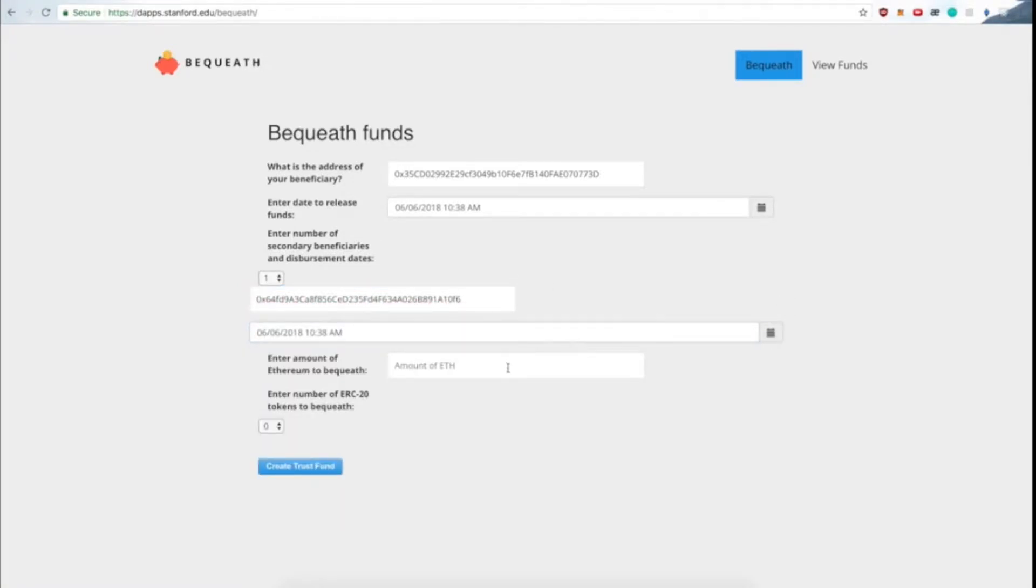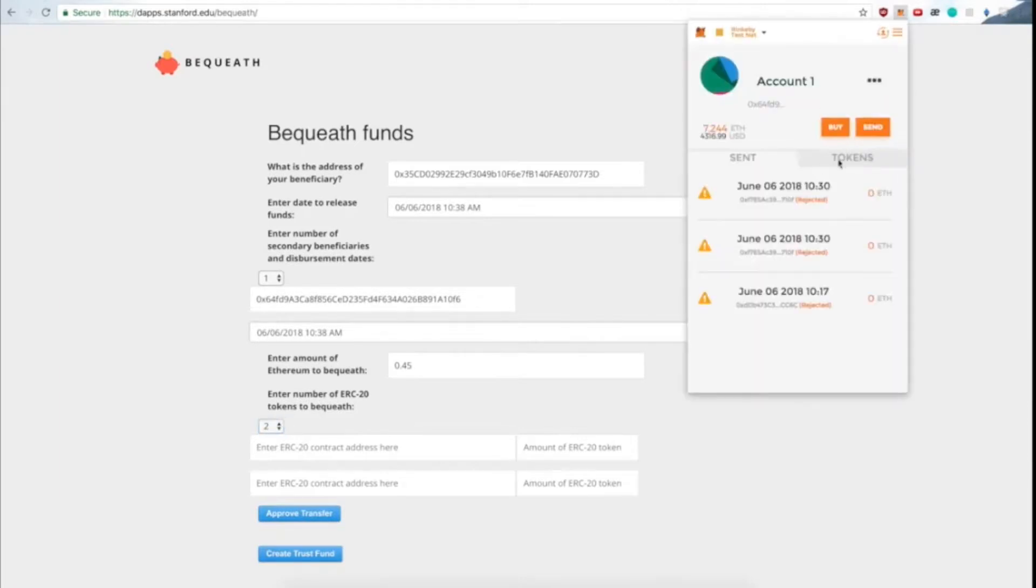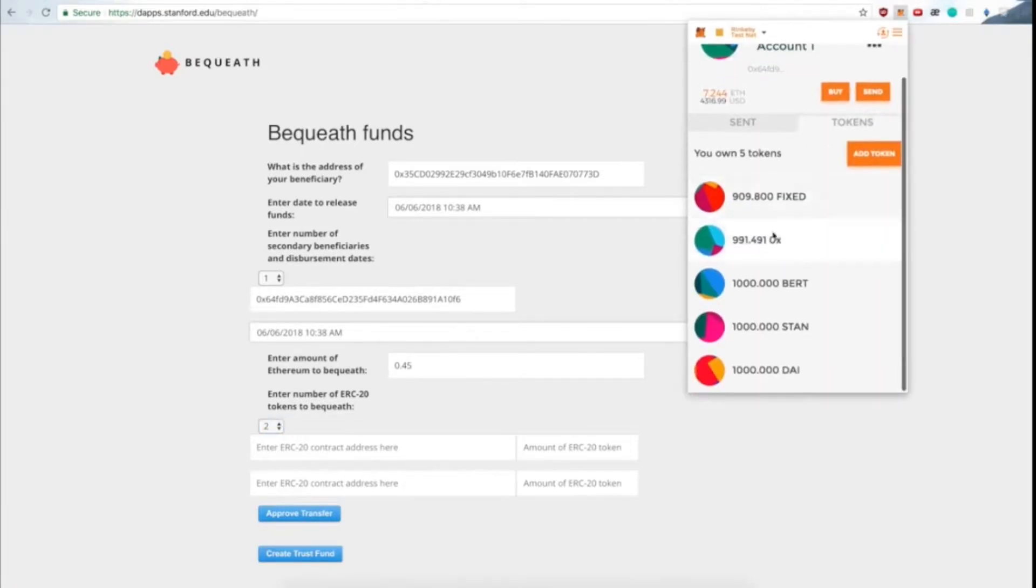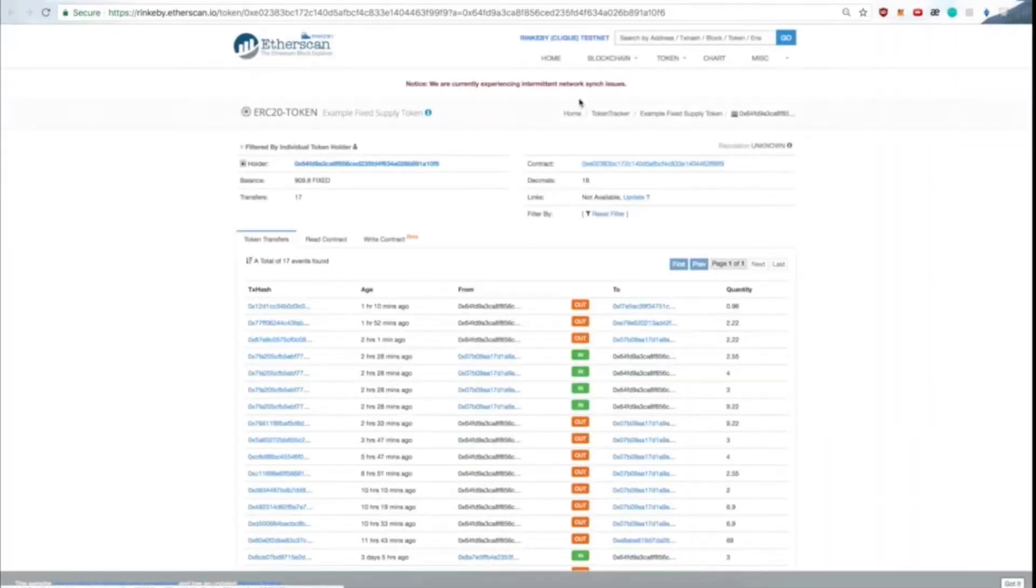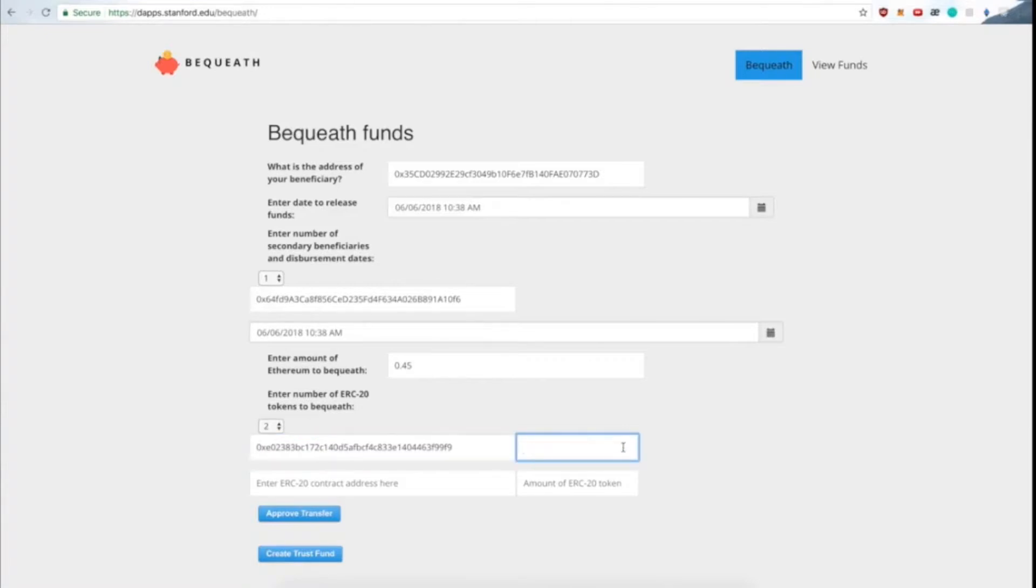So we're setting a secondary beneficiary, which we set as us, just in case our son can't claim the funds. We then specify ERC20 tokens, which we can get the address of from Etherscan, and also put how many ERC20 tokens we want to bequeath to our kin.